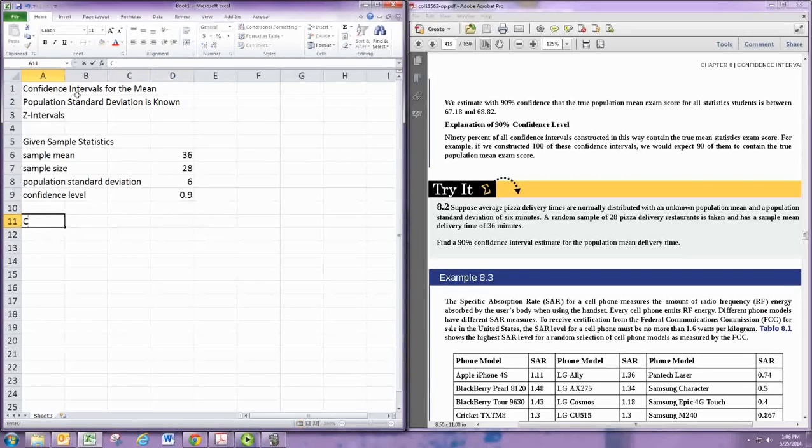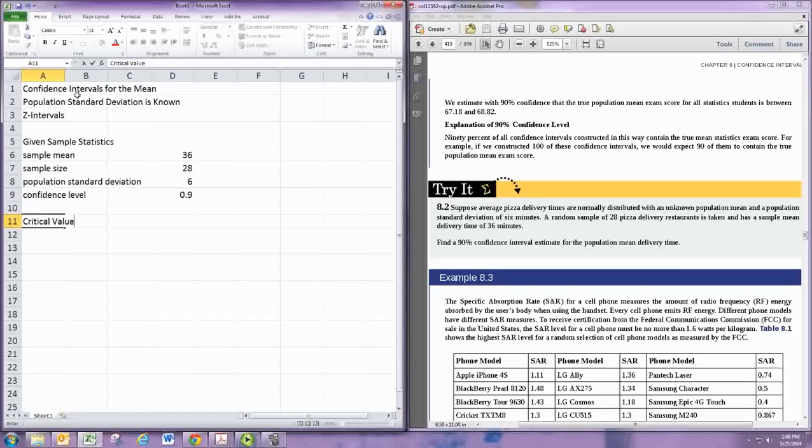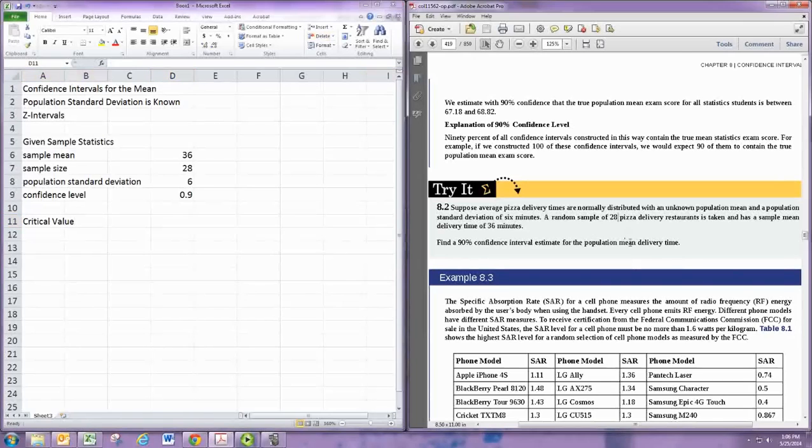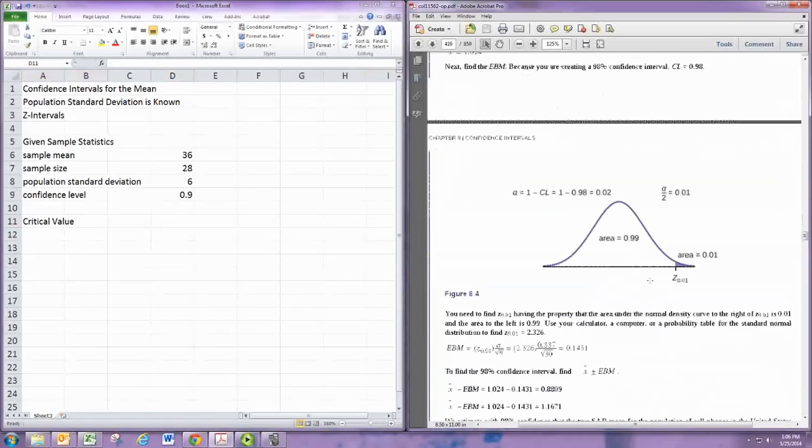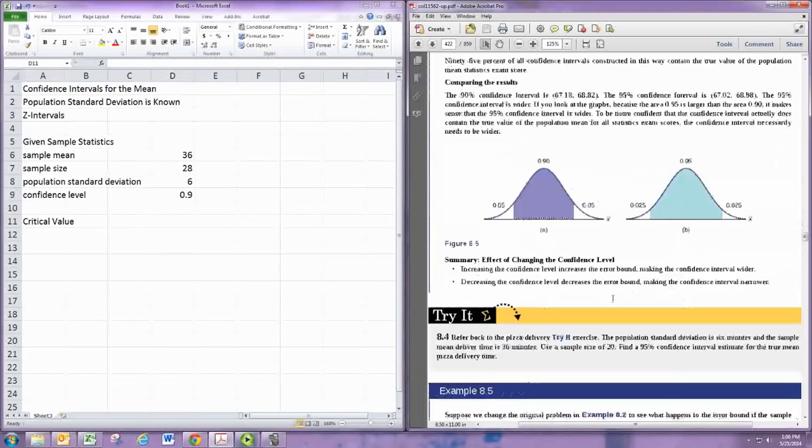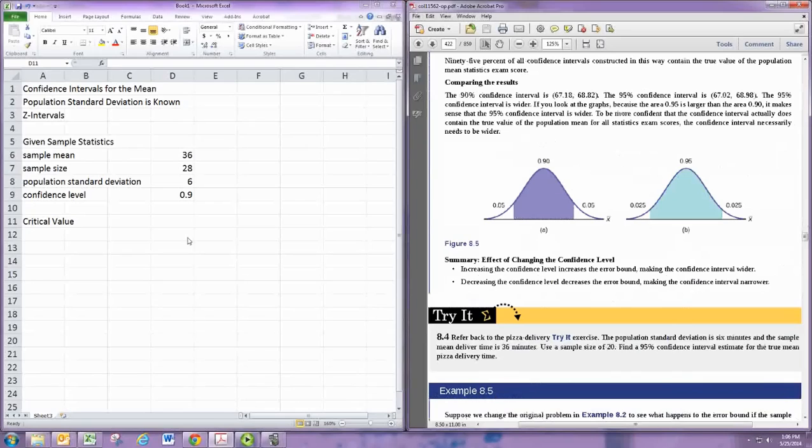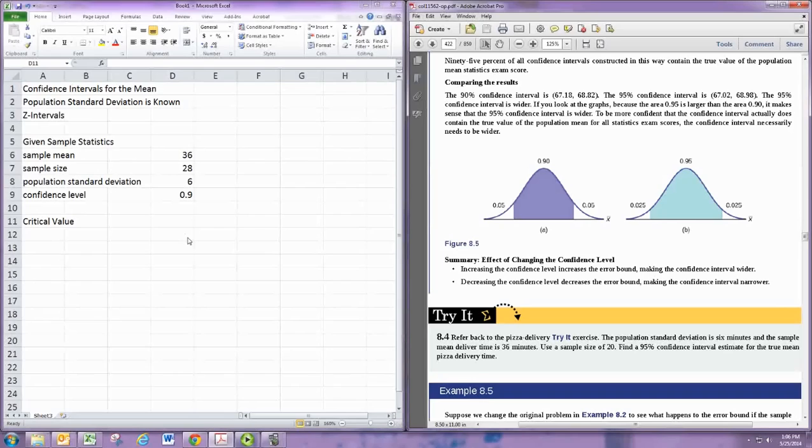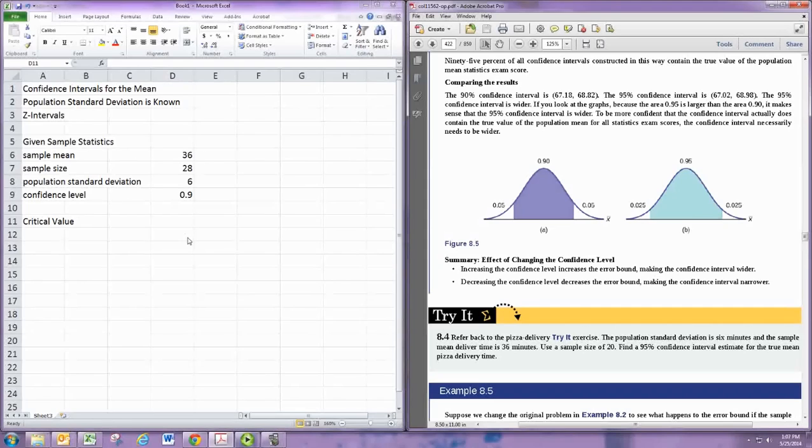One thing we need to calculate is the critical value, which is calculated from the confidence level. Think of the normal curve, where the confidence level represents the area in the middle. Remember the total area is 1, so if we subtract the confidence level from 1, we would get the area of the two tails. To get the area of one tail, we would divide by 2, since there's 2 and they're the same size.